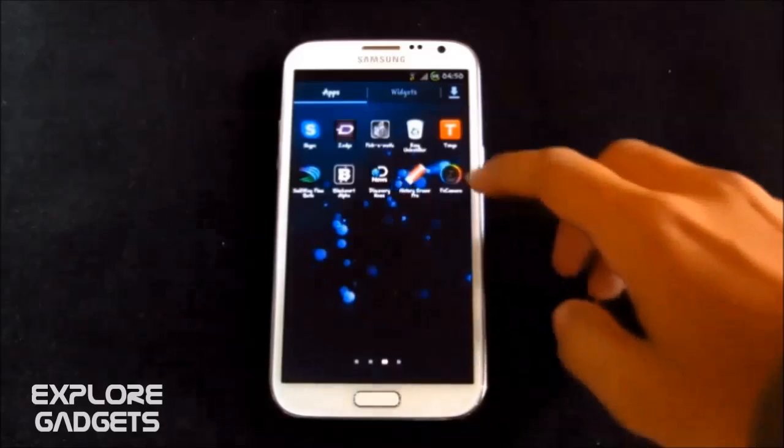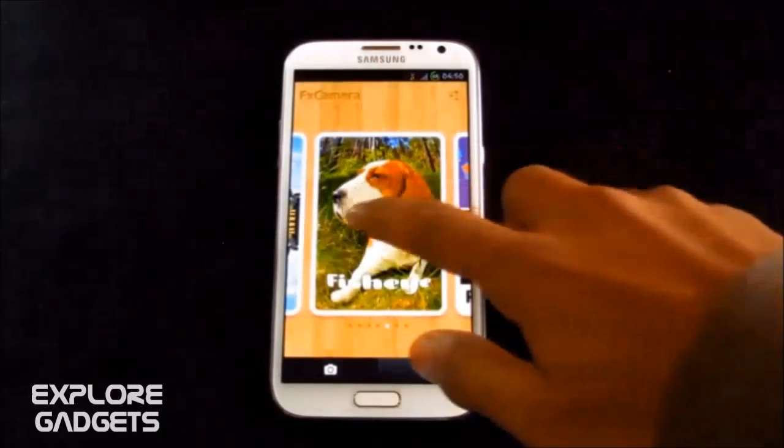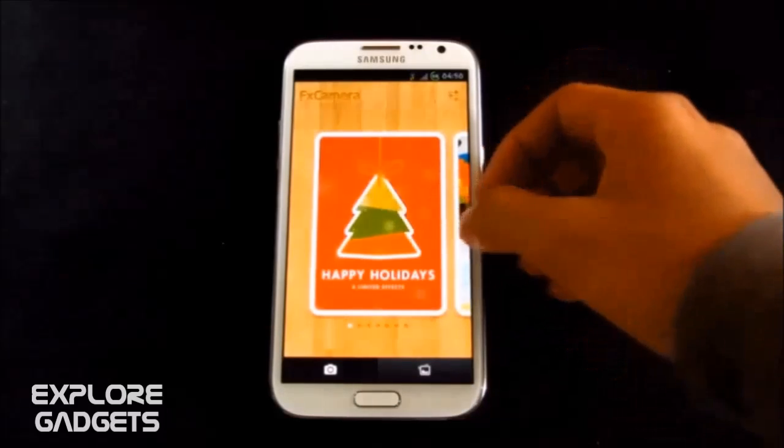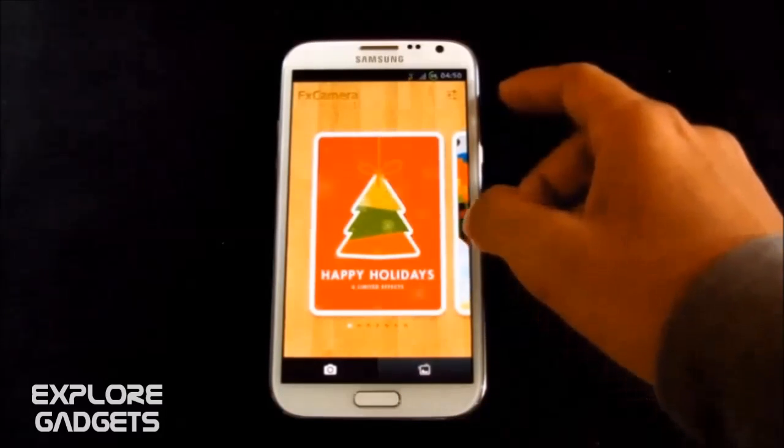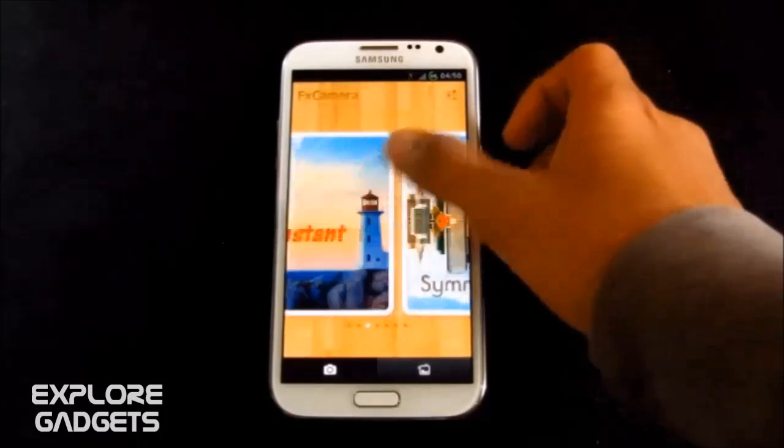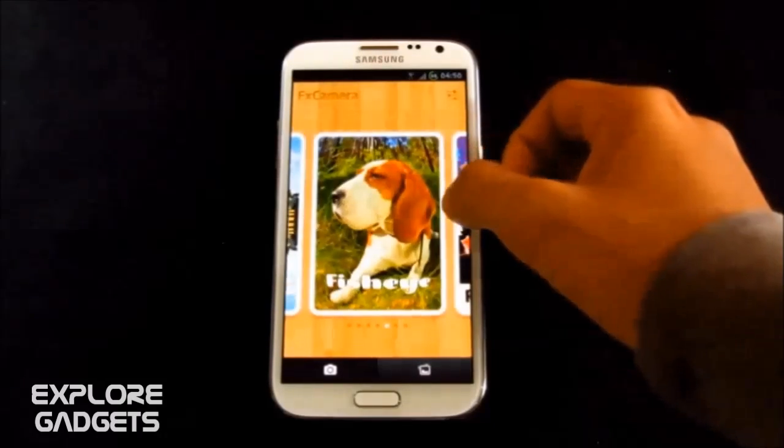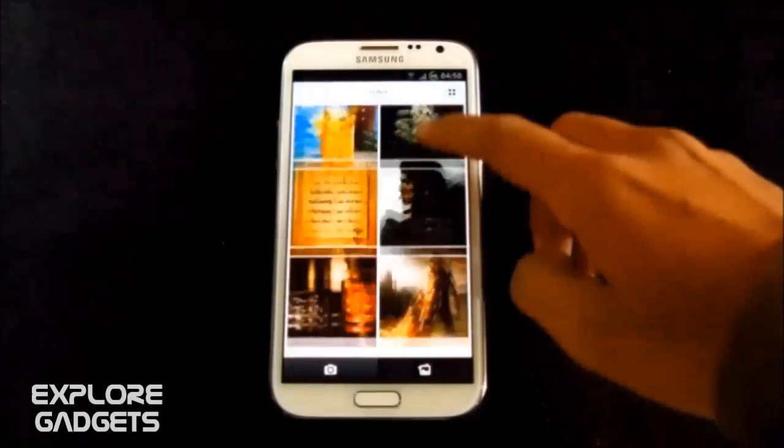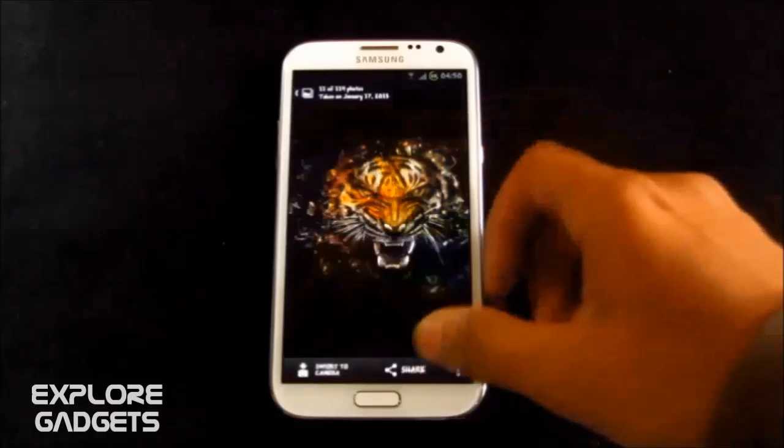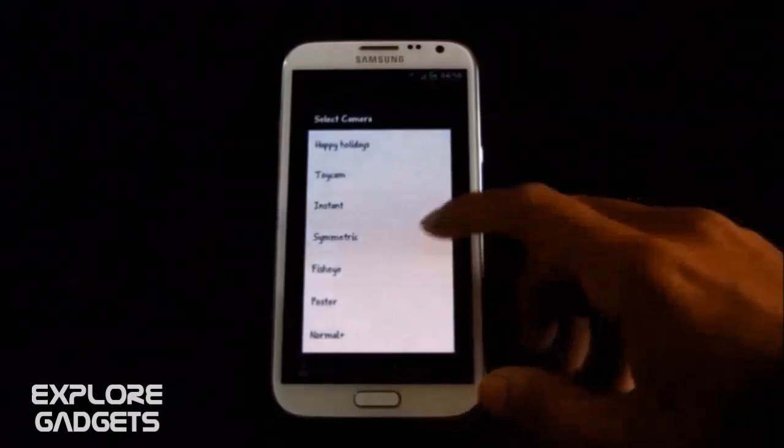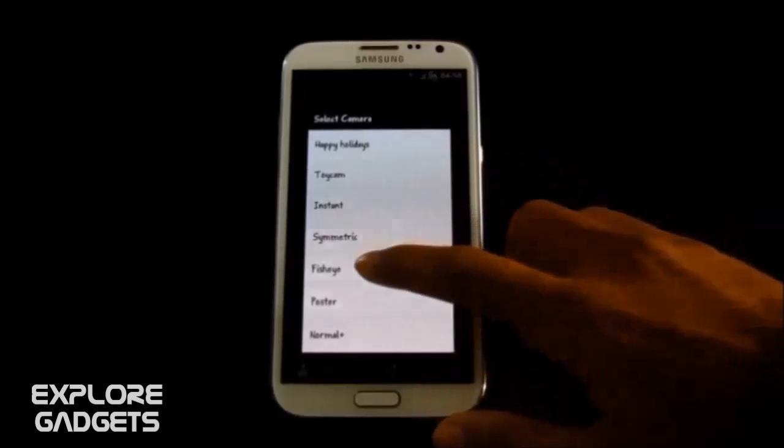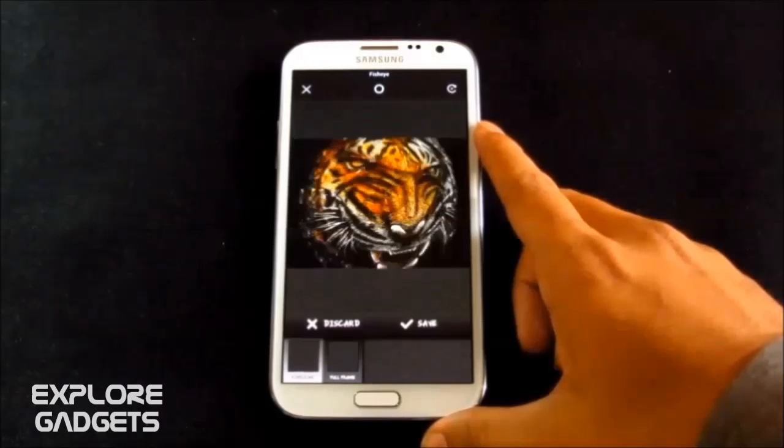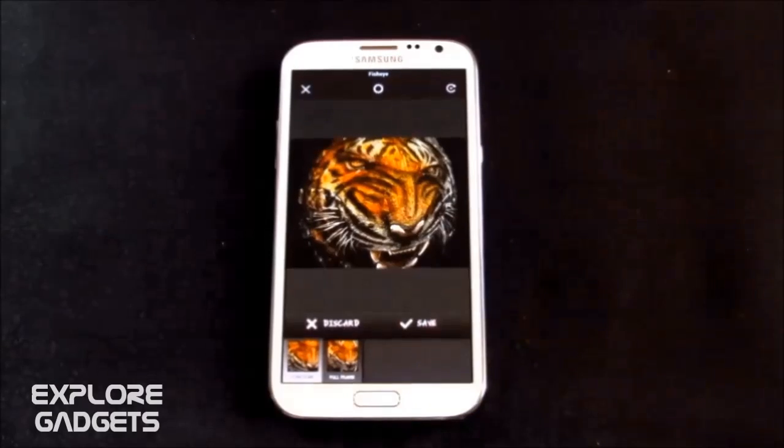So the next app in my list is the FX Camera. This app too is a photo editing app. Much of fun giving effects to photos. Like Happy Holidays, ToyCam, Instant, Symmetric, Fisheye and so on. Say for example, in one of my photos, I want to give this fisheye effect onto this pic. You can hit import to camera and select the default effect. Okay, so there it goes. That's pretty much it.